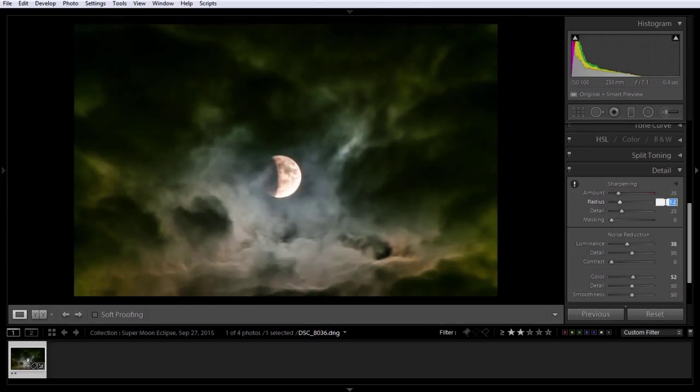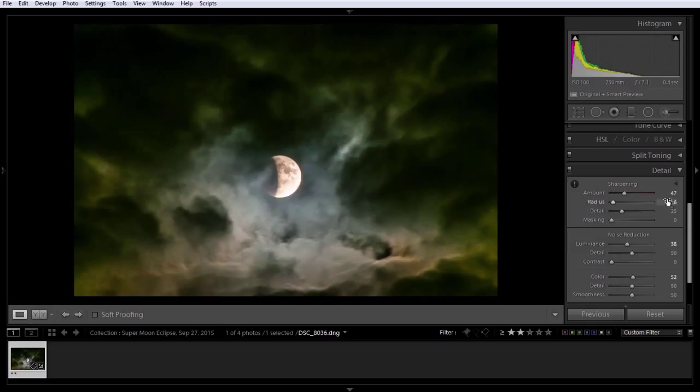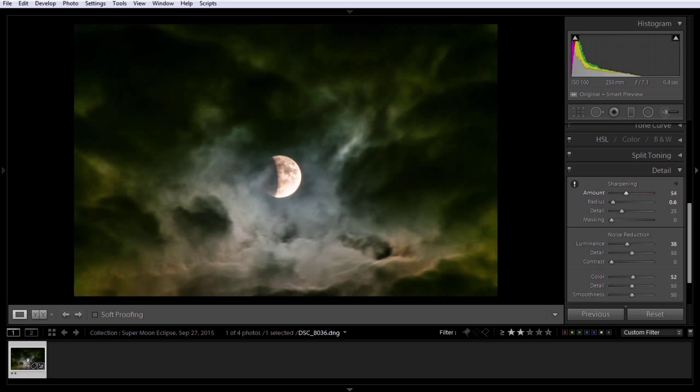We'll zoom back out. And for sharpening, my go-to for sharpening is a radius of 0.6. And then remembering the rule for sharpening. Noise reduction minus 100 equals the max sharpening that I'll go to. So, 100 minus 38 is 62. So, we'll go up to about right there.